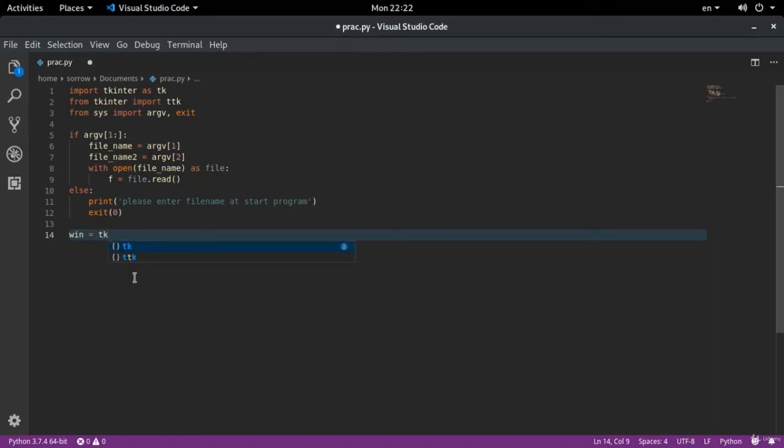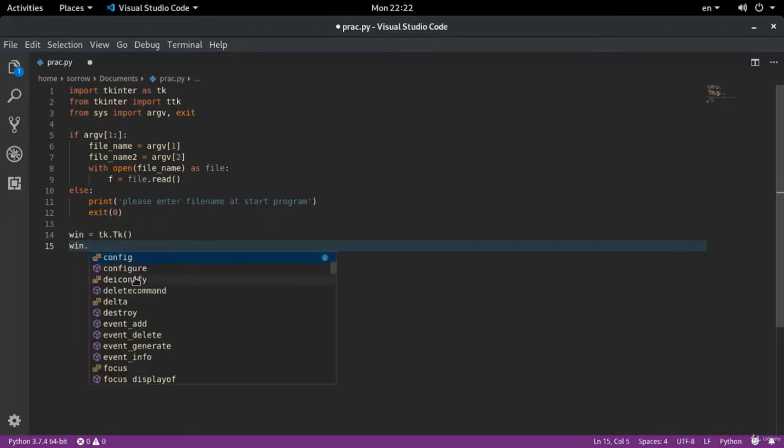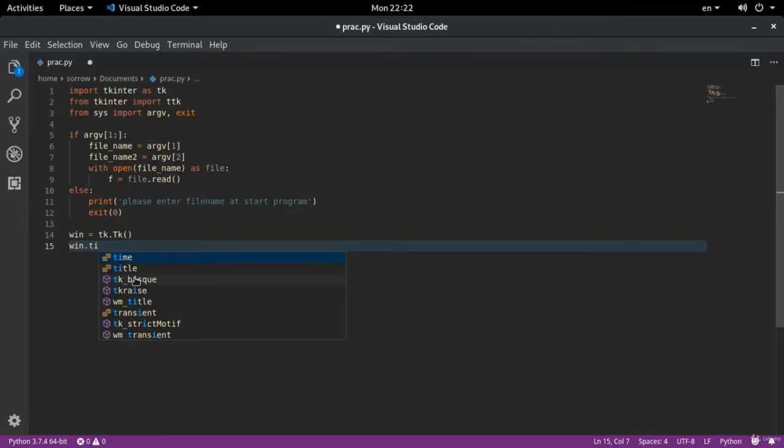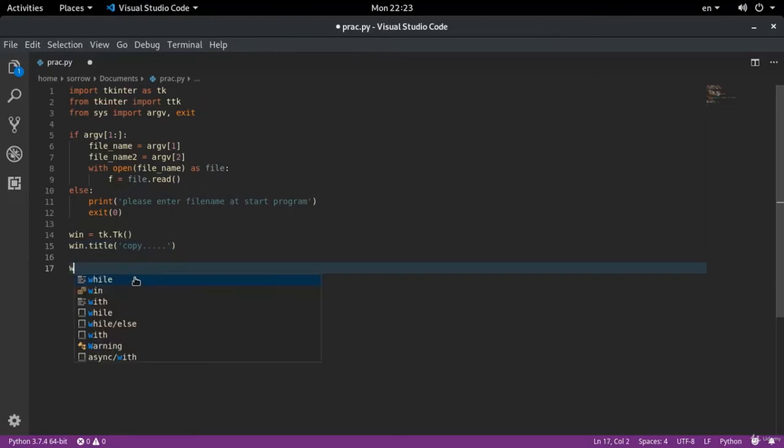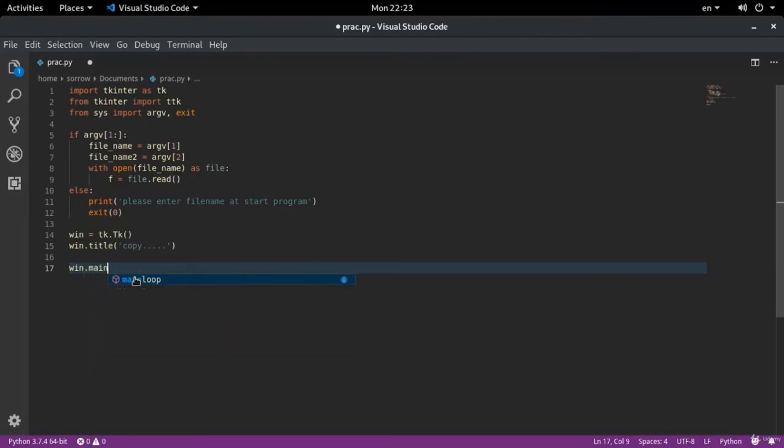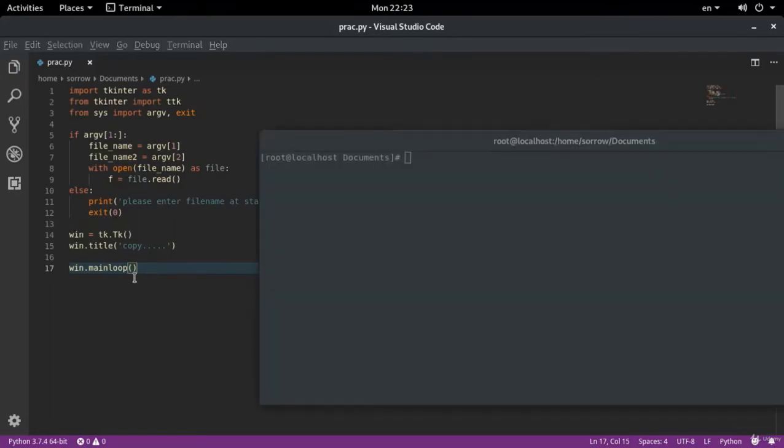First, I get an instance from tk.tk so that I make my main window. I write win dot title and I write copy. I can here write a file name as well, but I'd rather write it in the label. I write a main loop and run the program and see how it works. Win dot main loop. Python prag dot py. I intentionally don't write my file names and run the program. And as you see, it is okay and it does its job really well.